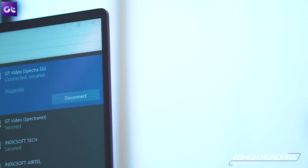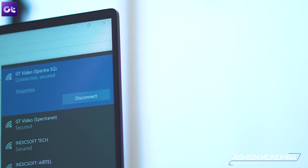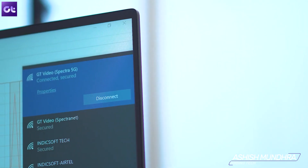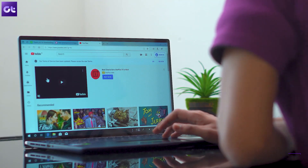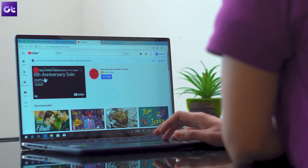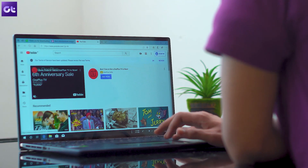Hey guys, this is Ashish from Guiding Tech and in today's quick video I'm gonna talk about Wi-Fi issues that you face on Windows and how you can fix them. I'll be talking about fixes that will help you resolve your Wi-Fi issues on your Windows 10 PC or laptop. So what are we waiting for? You're watching Guiding Tech, my name is Ashish, let's get started.